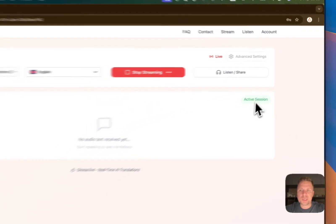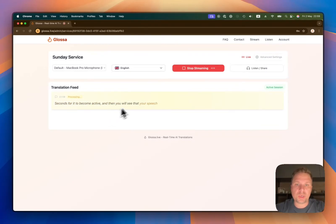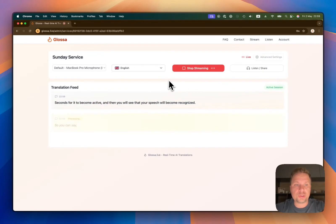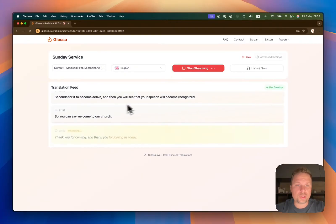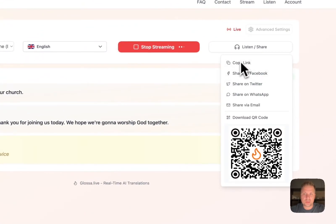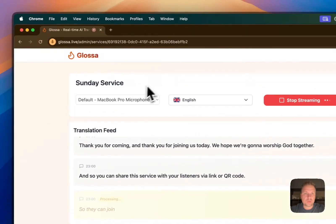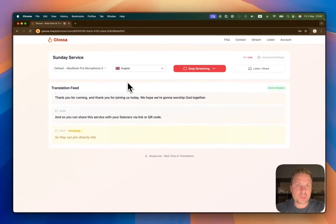It will take a couple seconds for it to become active, and then you will see that your speech will become recognized. So you can say "Welcome to our church, thank you for coming, and thank you for joining us today, we hope we're going to worship God together." And you can share this service with your listeners via link or QR code, so they can join directly into this service page.